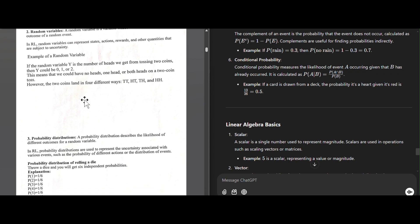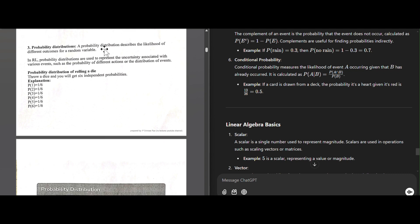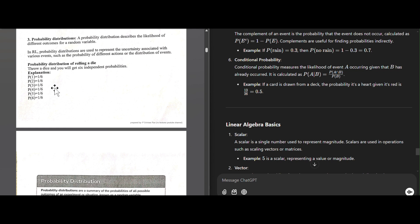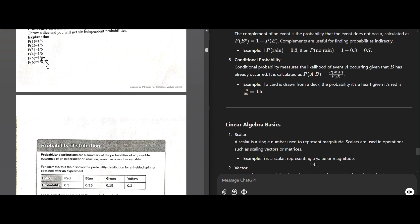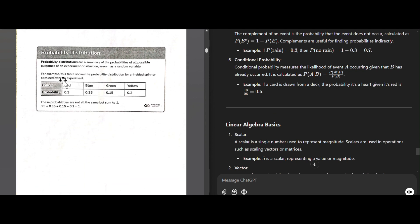Probability distribution describes the likelihood of different outcomes for a variable. In RL, probability distributions are used to represent uncertainty associated with various events. When you throw a die, you get six independent probabilities, each being 1/6. These probabilities may be equal or unequal, but their sum must equal 1. For example, a four-sided spinner experiment with red, blue, green, and yellow — the sum of all probabilities equals 1.